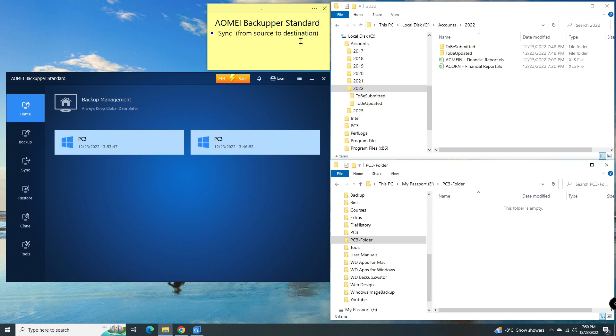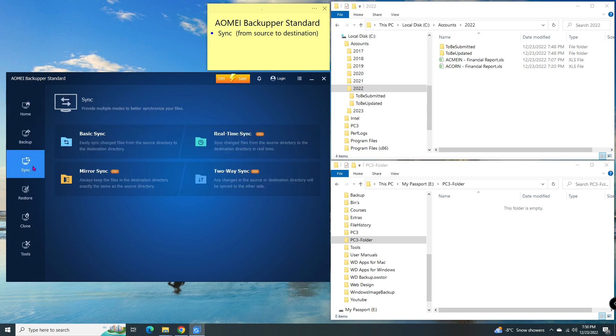After the installation, start Aomei Backupper Standard. This is the home page, where you can see the task. I go to sync and create a basic sync.